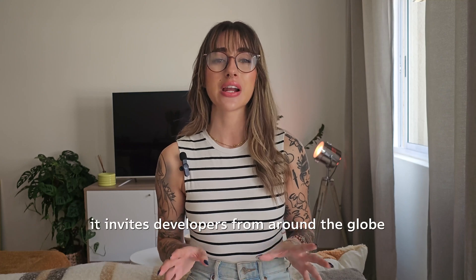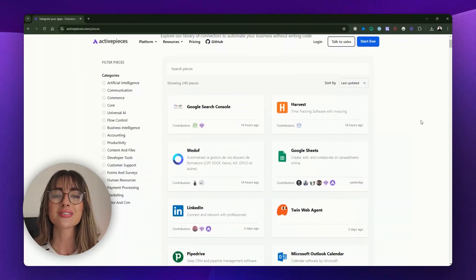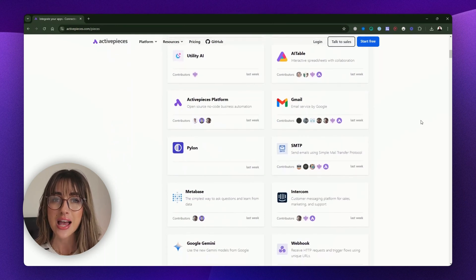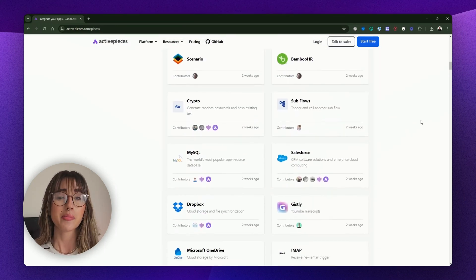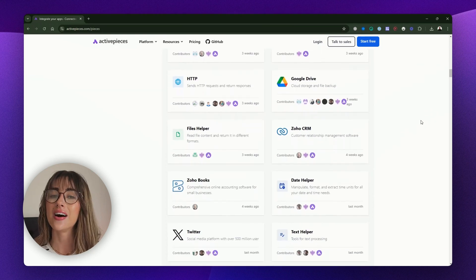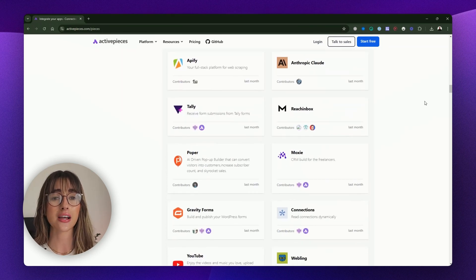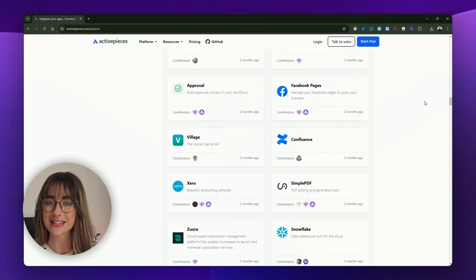What sets Active Pieces apart is its strong community-driven approach. Built on an open source foundation, it invites developers from around the globe to contribute and customize the platform. In fact, around 60% of the apps — or as we call them, pieces — have been created by this vibrant community. But the most exciting part: it's AI-first. With Active Pieces' universal AI, integrating AI into your workflows is fast and seamless.